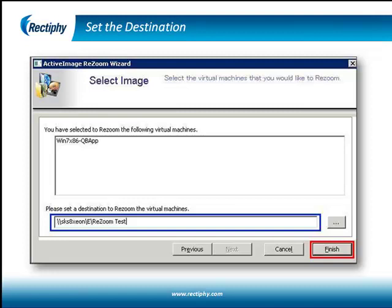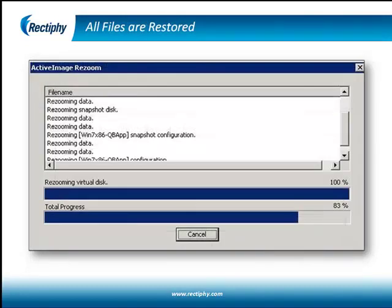Another unique feature built into Active Image Protector for Hyper-V is that it enables users to restore a virtual machine to a different server and hardware. AIP intelligently adjusts the security identifiers so the virtual machine will automatically show up in the Hyper-V manager and run flawlessly on the destination server.